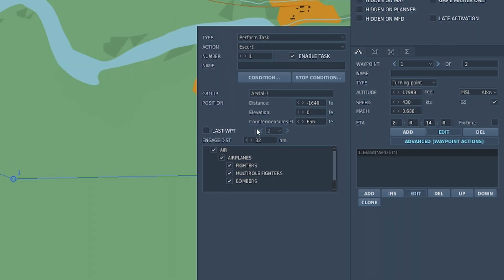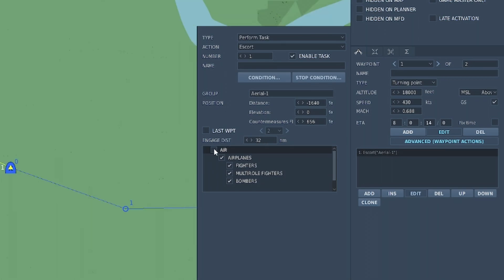Check the engagement distance at which you would like your aircraft to protect. The default is 32. And down here you choose what you want it to follow. In our case just leave it to full, it's fine.